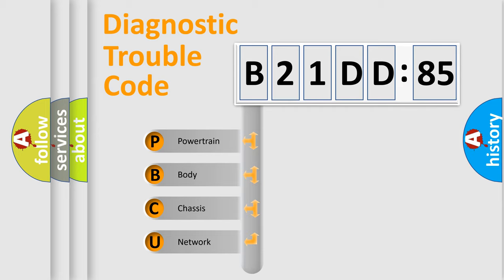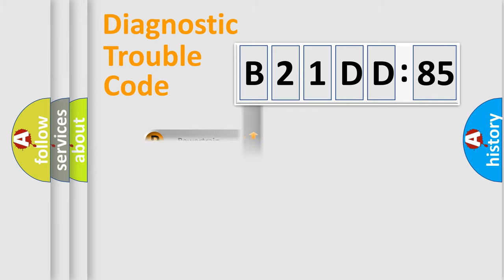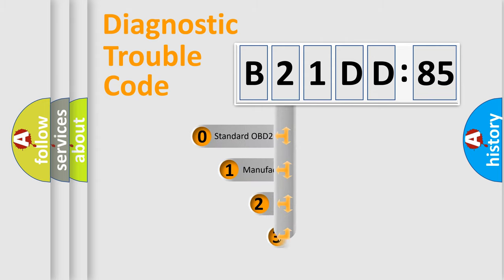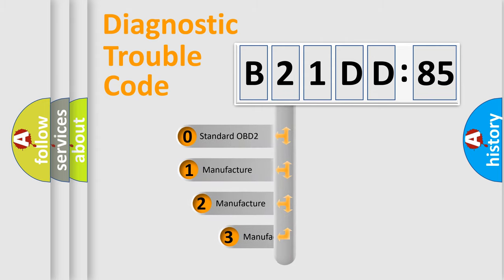We divide the electric system of automobile into four basic units: Powertrain, Body, Chassis, and Network. This distribution is defined in the first character code.